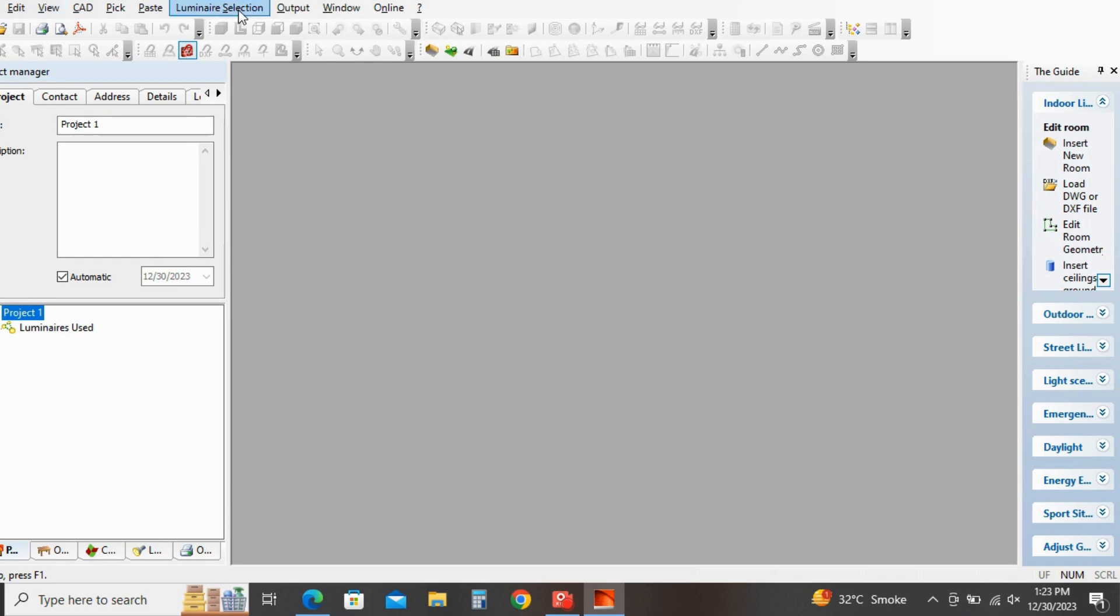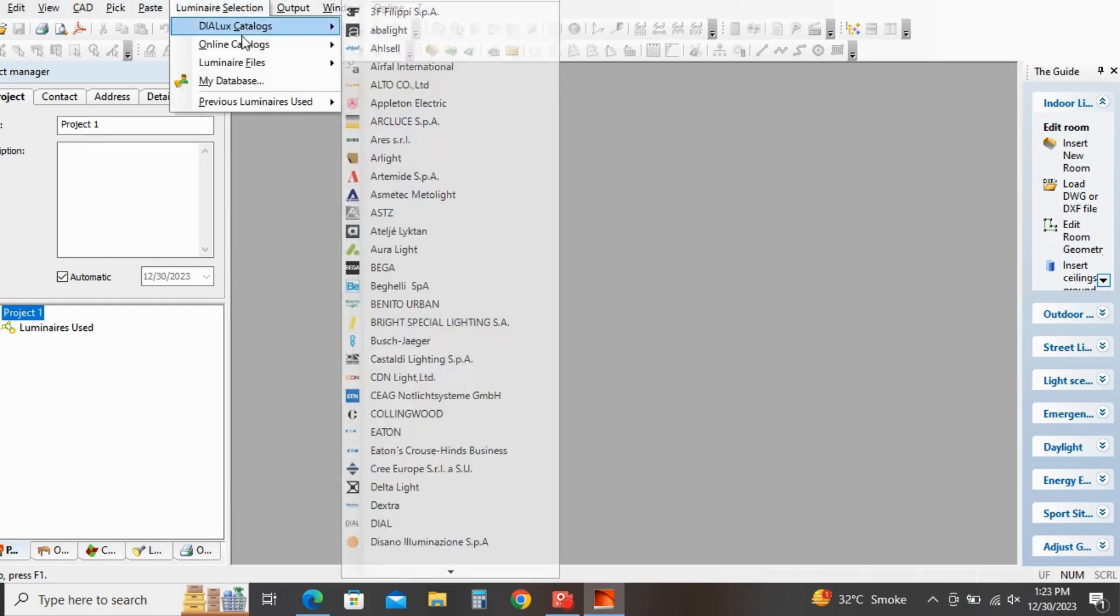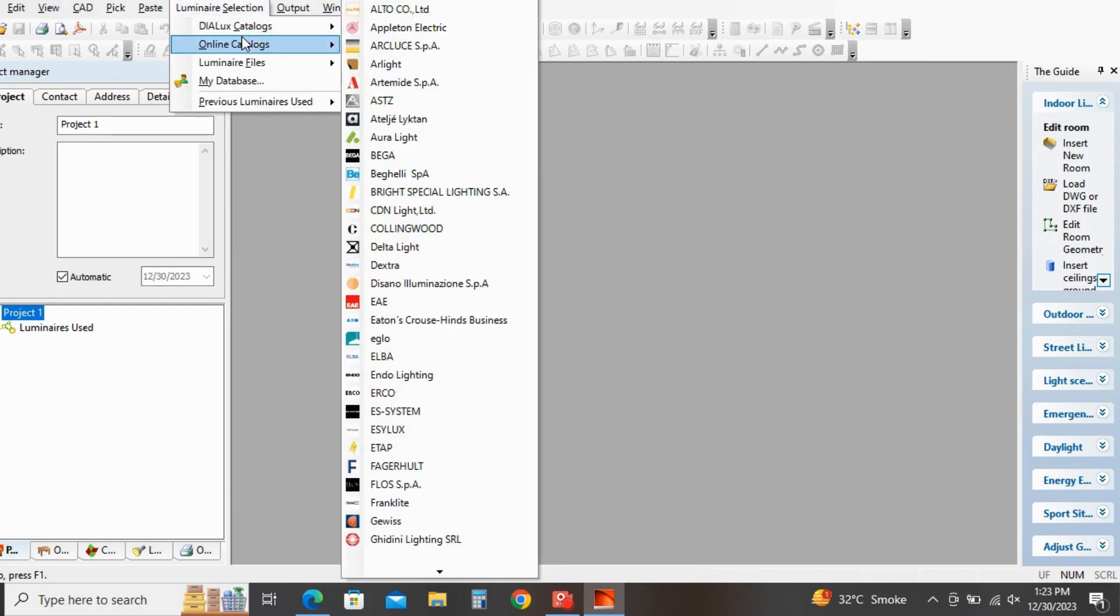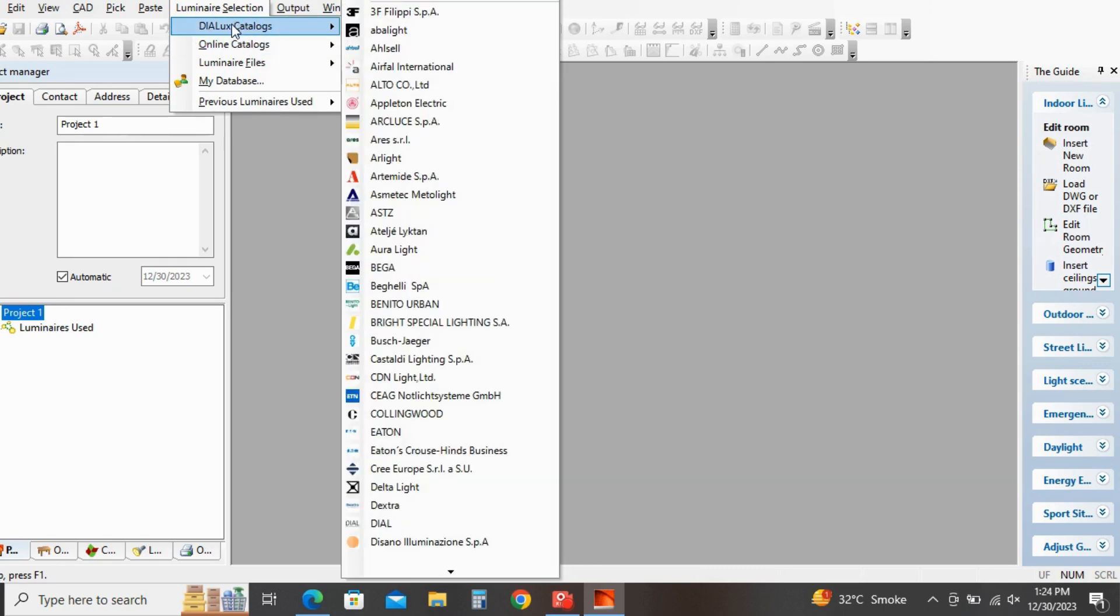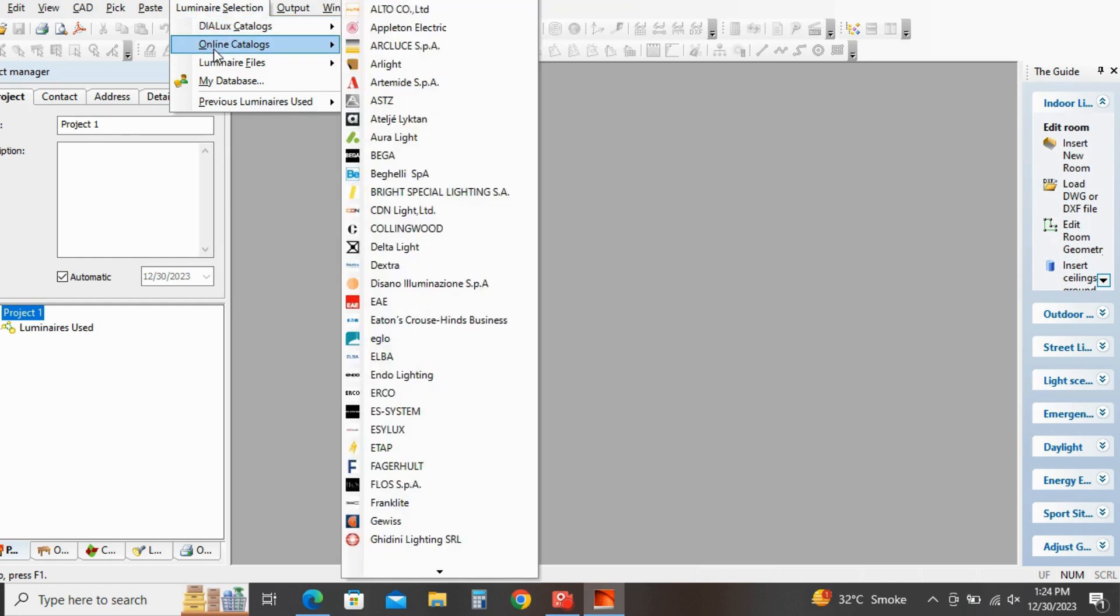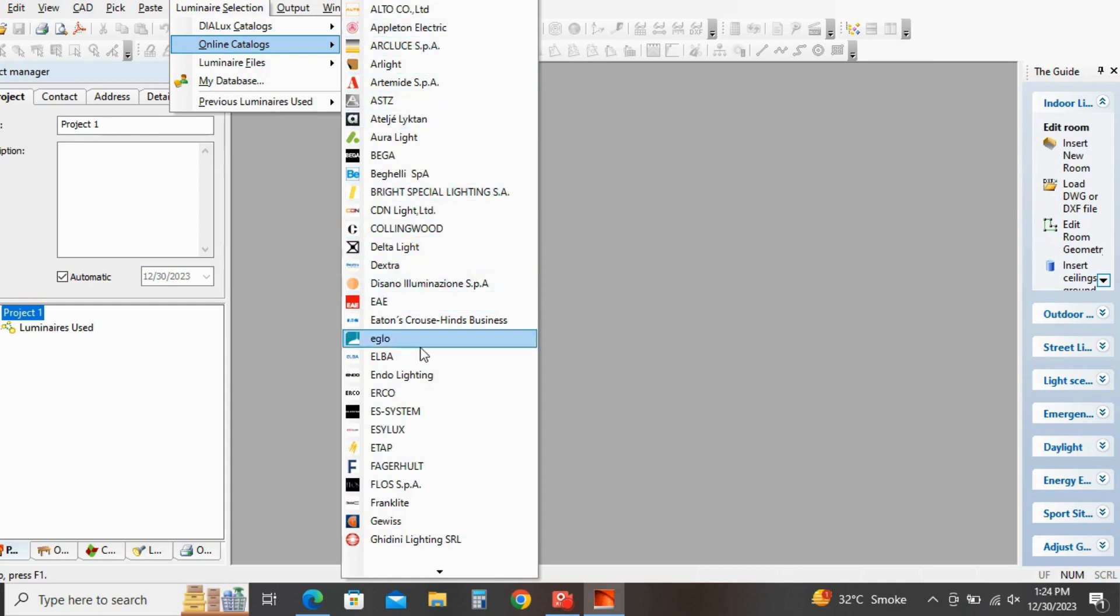Just go in the luminary section. Go in online catalogues. Here you can find Dialux catalogues and online catalogues. Go in online catalogues.